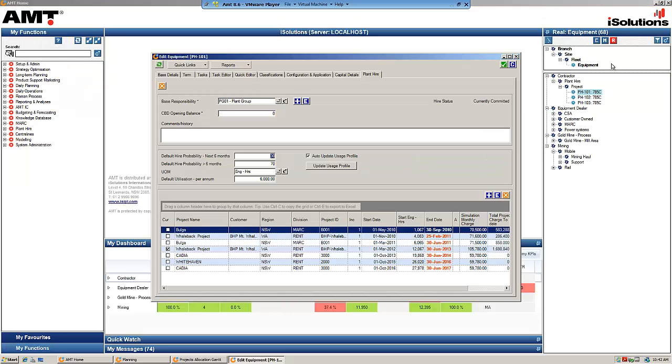Those are the steps to set up the new rental agreement. It's a fairly quick and easy process to set up a new agreement.